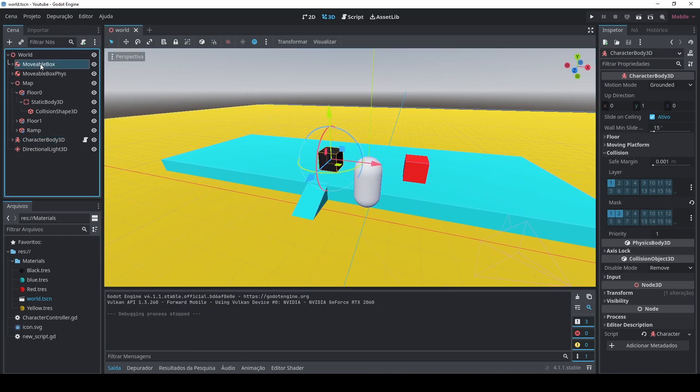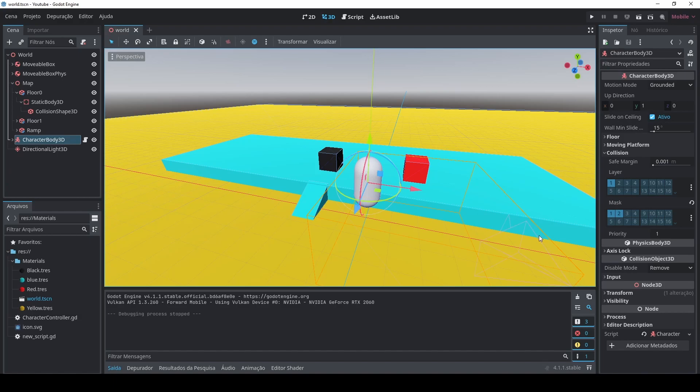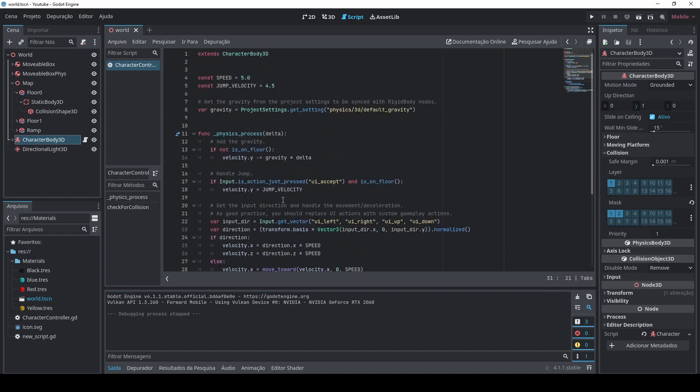Actually, the code doesn't live inside of the black box. As you can see, the script here is empty. This script doesn't live inside of the rigid body. This lives inside of the character body 3D. That's because we need some player information when we're gonna calculate this push that we're doing in the box. We need the player direction, we need the player collisions, and we also need to know if the player is on floor.